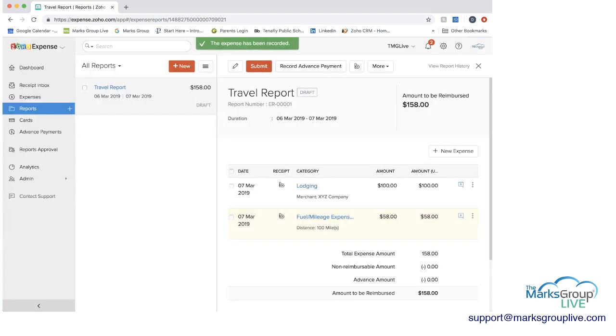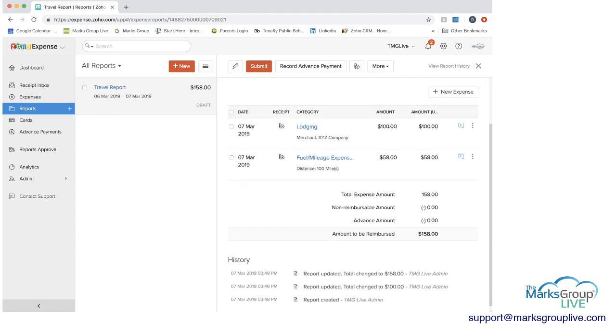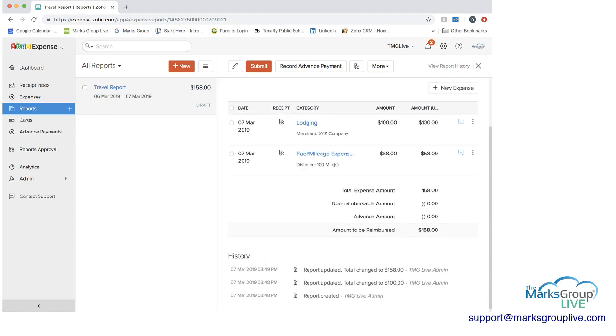And now you can see we have two different expenses in here and it shows the total expense amount. The amount to be reimbursed. And then you see the history. You can see the report was created. It was updated at the same time to add in the hundred dollar expense that we created the report with.